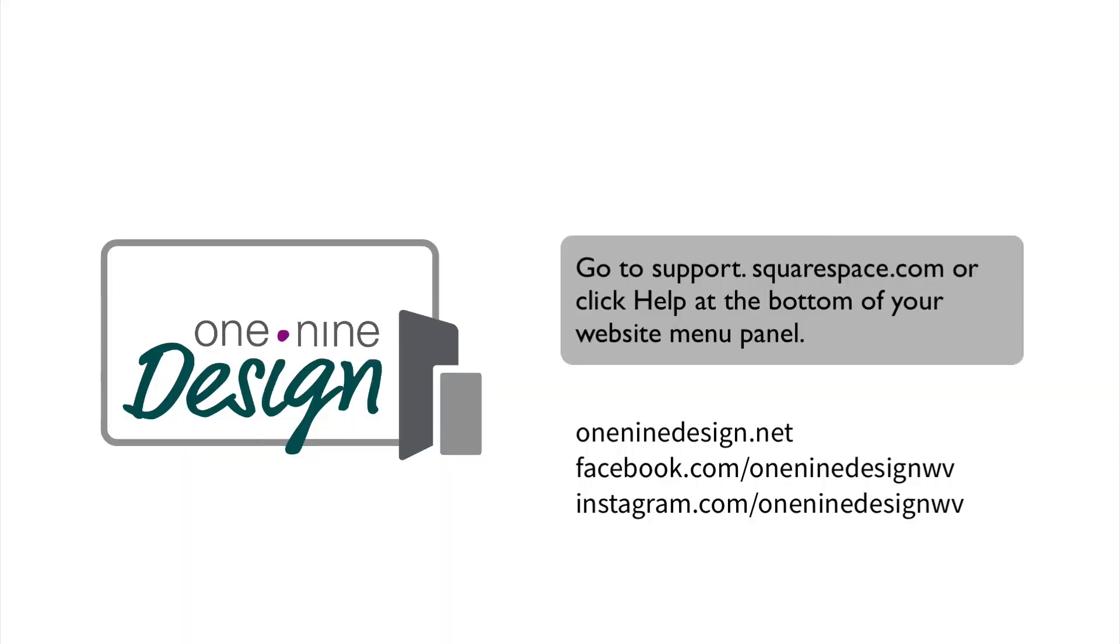I hope this training video was helpful. Remember, you can always access Squarespace support 24 seven at support.squarespace.com. It's included in your annual subscription or click help at the bottom of your website menu panel. Find me online at one nine design.net.